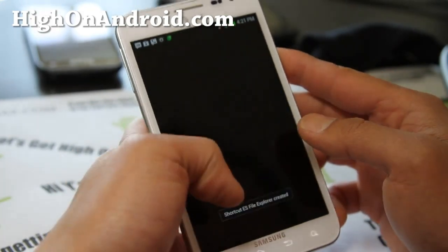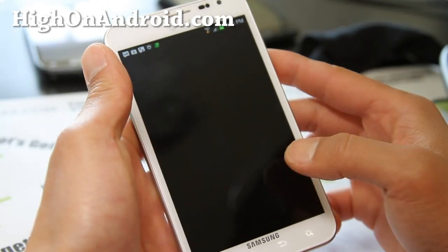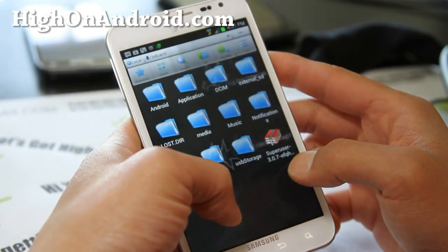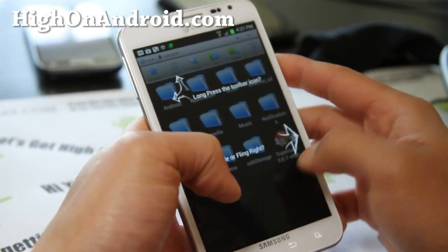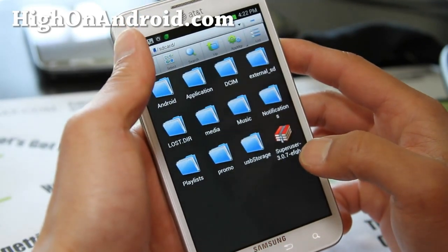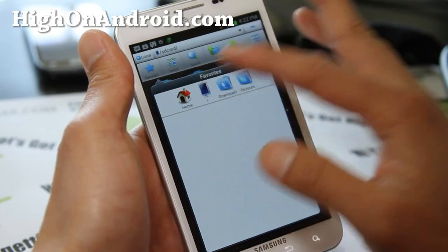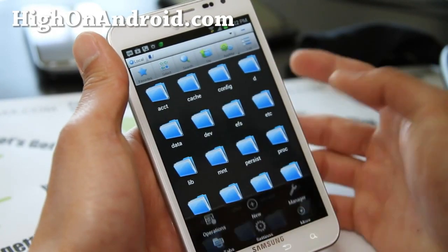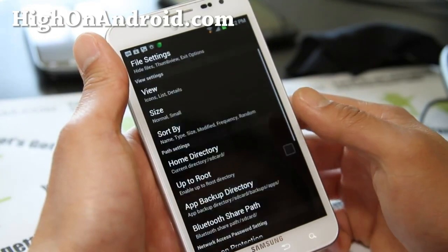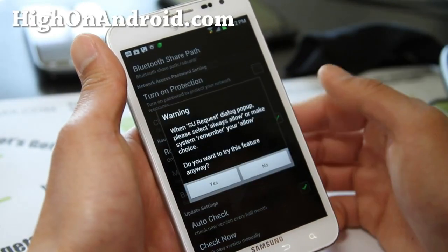Open the app. We're going to remove those SU files, which is the same on all Android devices, so this is a good universal guide. Go to Favorites and hit the slash button there. Then go to Menu and Settings.